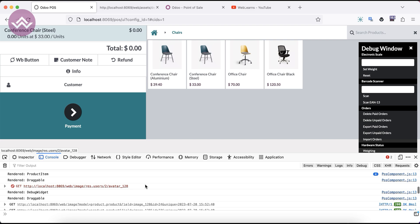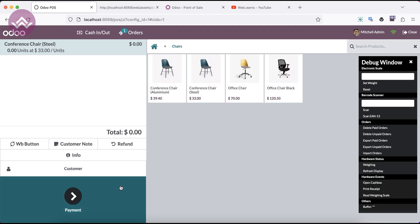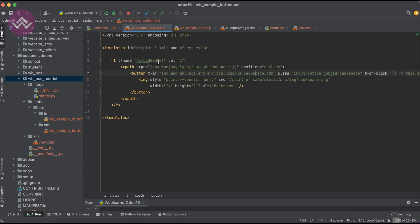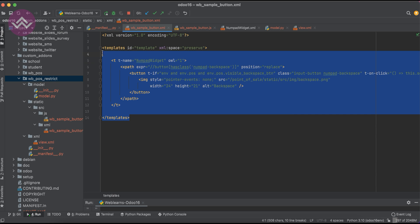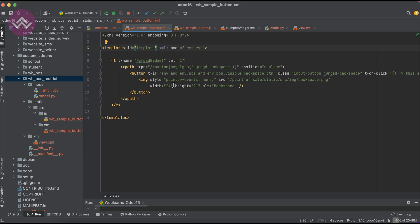Now there is no error. Let me close here — all the buttons are not visible at the moment. We forgot to extend the numpad widget, that's why it's happening. We don't need to only copy-paste, we have to extend it. So let's say 'inherit_id' — we completely forgot the extend.